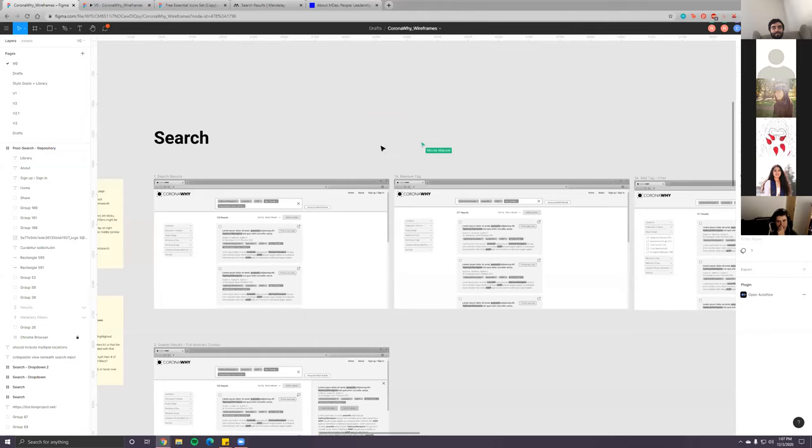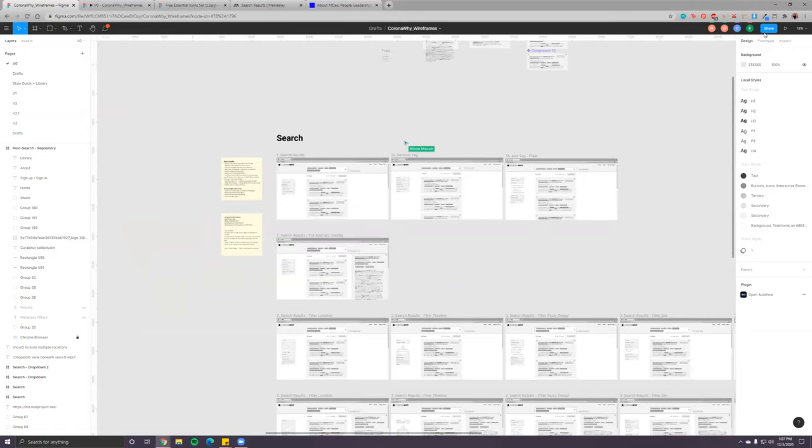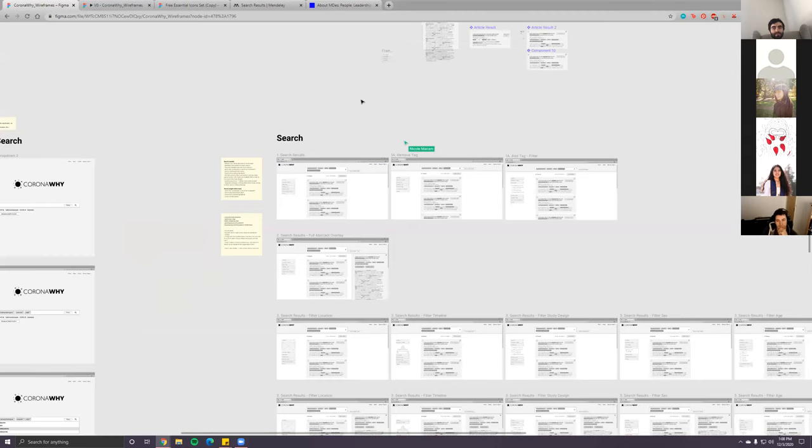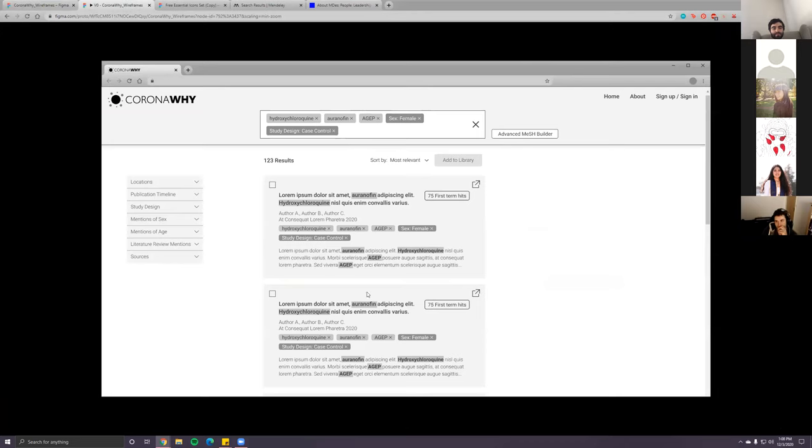I worked on the user testing script and the prototype at the same time because they go hand in hand — in terms of what tasks we need participants to perform during user testing, and organizing the prototype in a way that follows that testing script. I'll go through the prototype first, since it also includes Carmen's screens. Let me make sure this is on the home screen.